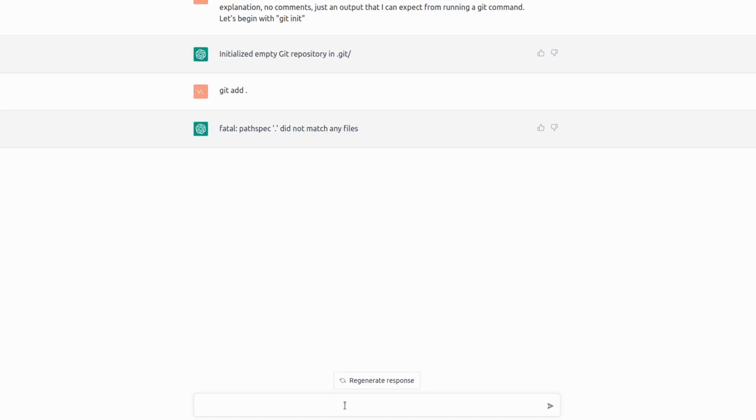We didn't even ask it to imagine we have files. So what we're going to do, we're going to say imagine that there is a file. Let's call it helloworld.py.